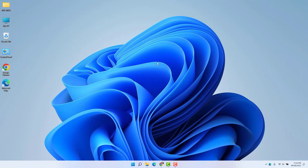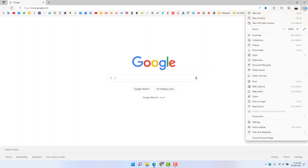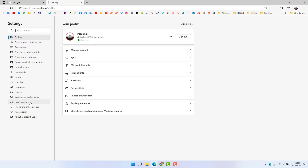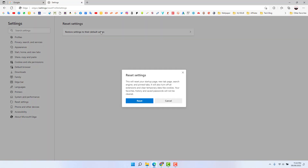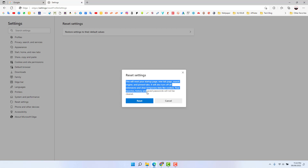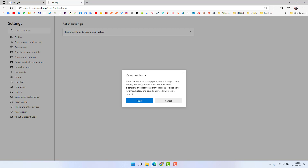If it is still not working, here is the fourth step. Open your Microsoft Edge, click the three-dot menu, click Settings, and find 'Reset settings.' Click on it and you'll find 'Reset settings to their default values.' Click on that and you'll see a warning message saying: this will reset your startup page, new tab page, search engine, and pinned tabs. It will also turn off all extensions and clear temporary data like cookies. Your favorites, history, and saved passwords will not be cleared.